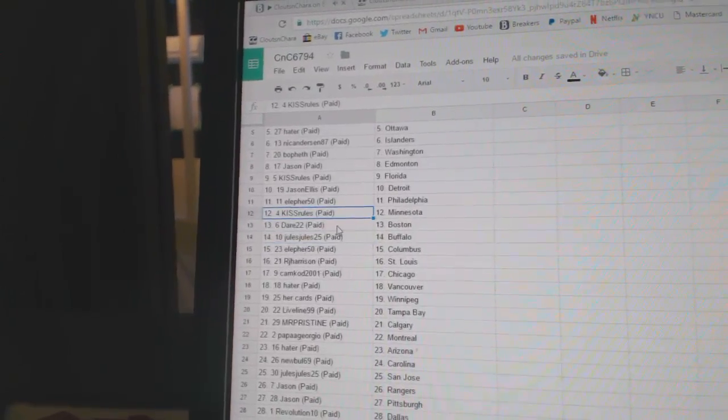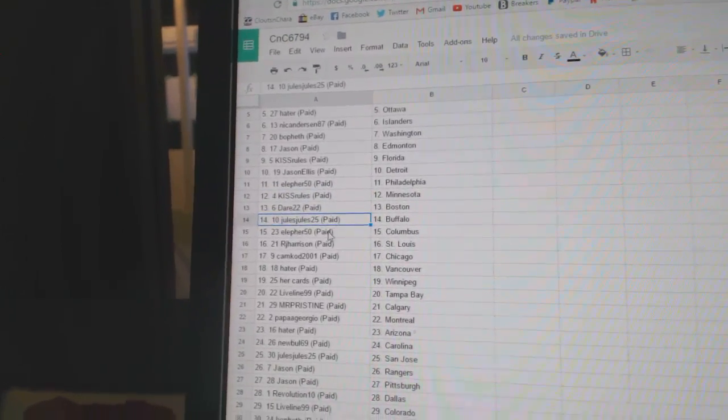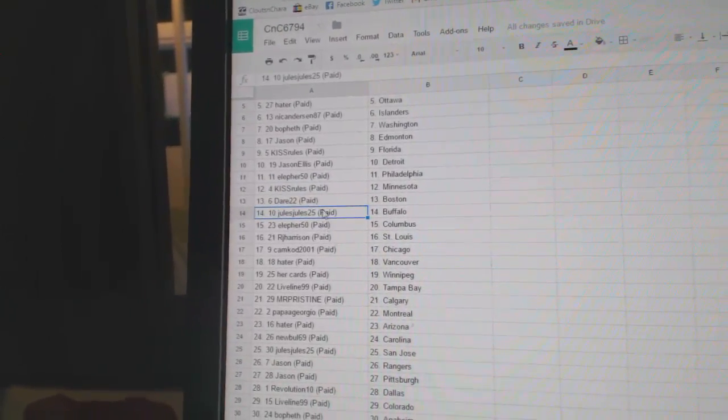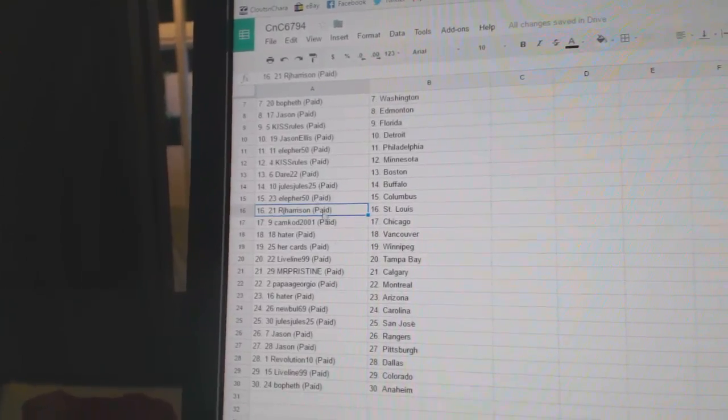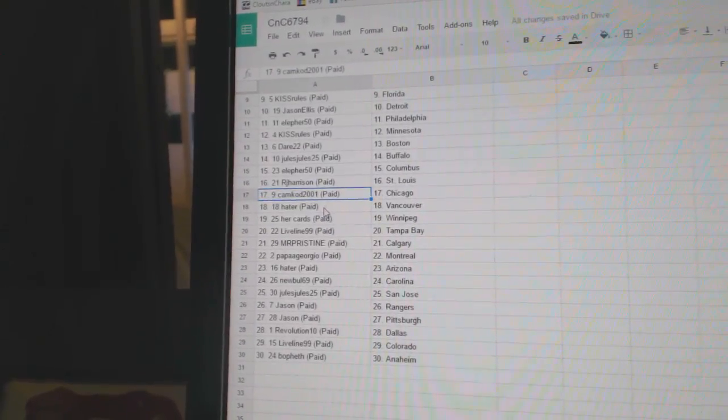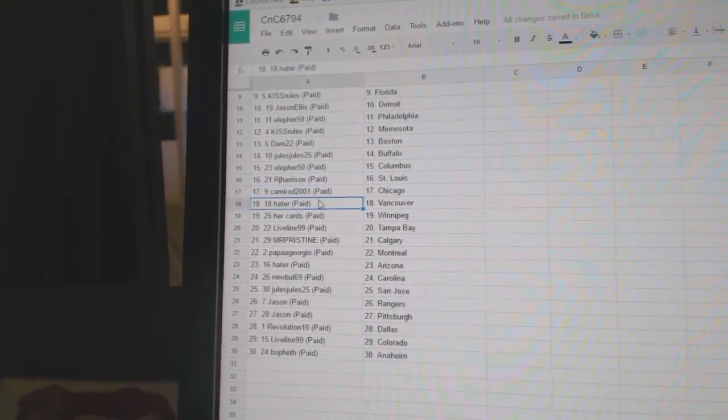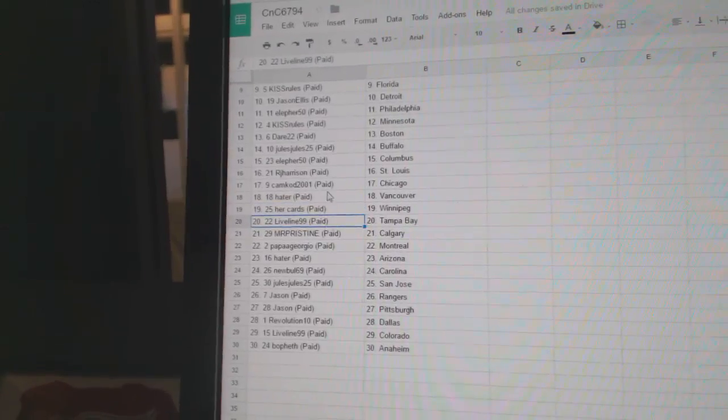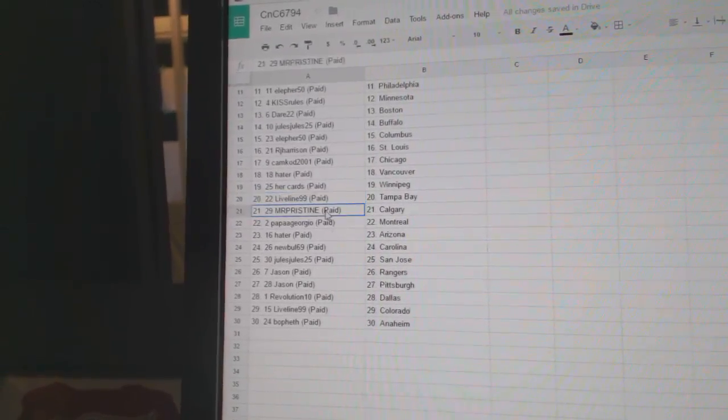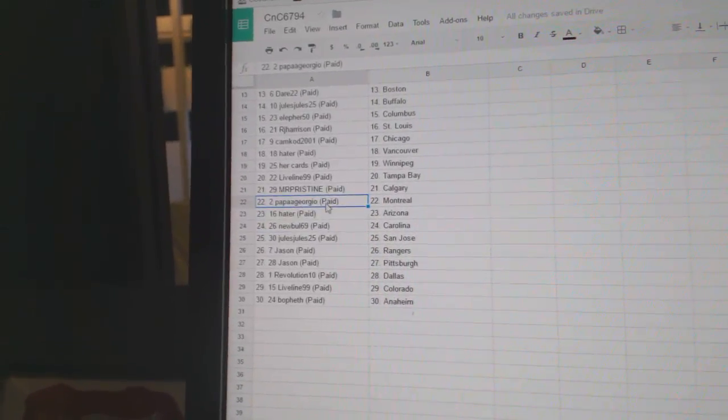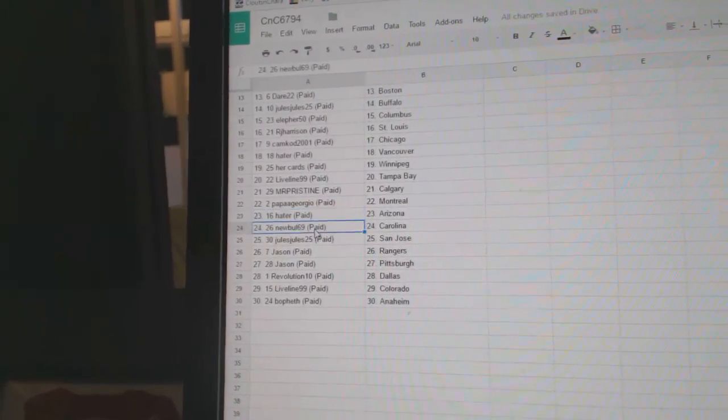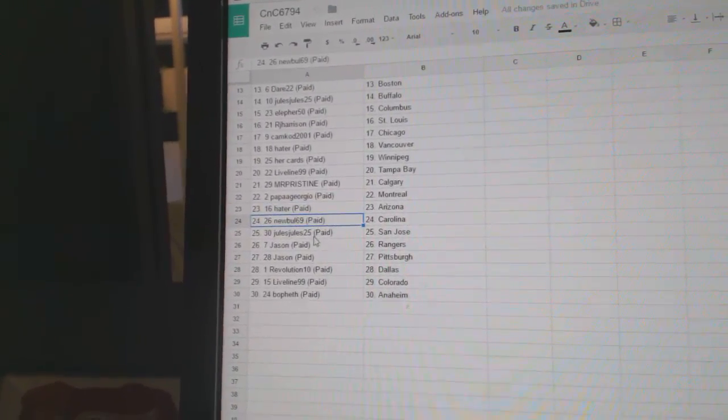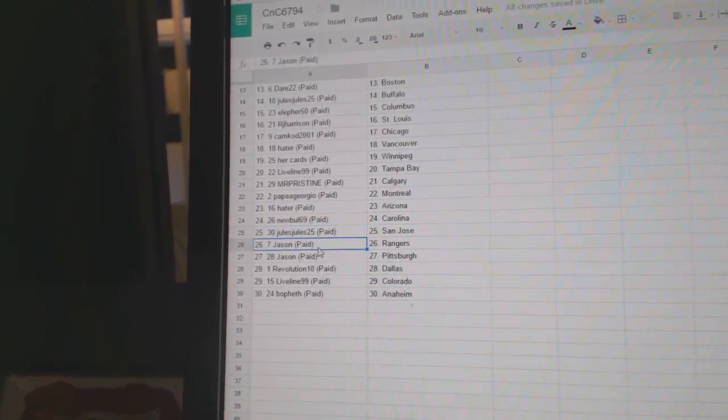Dare 22's got Boston, Jewels has Buffalo, Ella for Columbus, RJ's got St. Louis, Camcad Chicago, Haters got Vancouver, Her Cards Winnipeg, Live Line Tampa, Mr. Pristine Calgary, Papa Georgio Montreal, Haters got Arizona, New Bulls got Carolina, Jewels has San Jose.